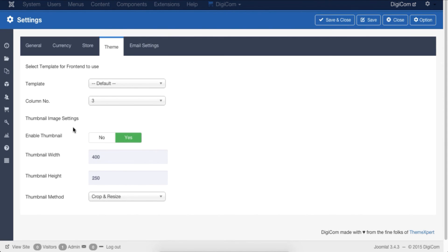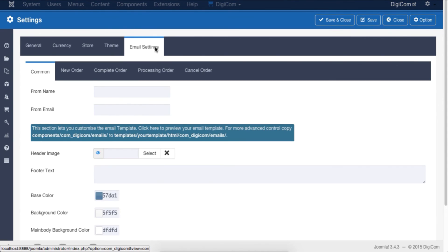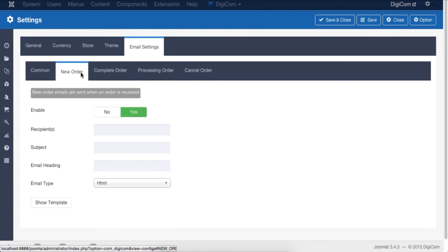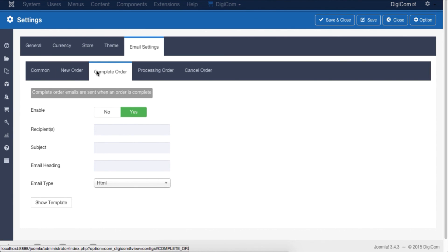When you're running a digital commerce or e-commerce website, you have to keep in touch with your existing customers with various transactional emails. With DigiCom, you'll find every essential email setting that you need to run your digital e-commerce store. This email settings panel contains all prevalent email settings, such as new order email settings, complete order email settings, processing order, and cancel order.